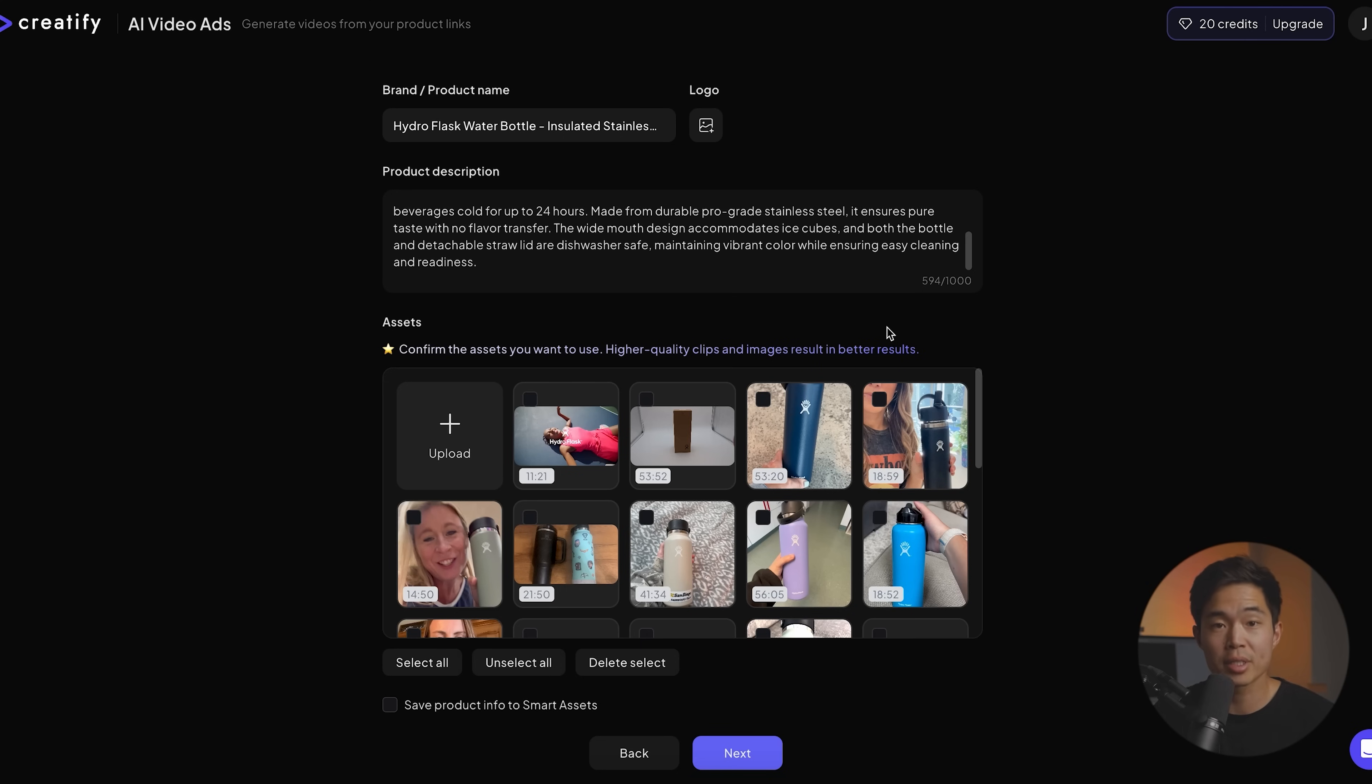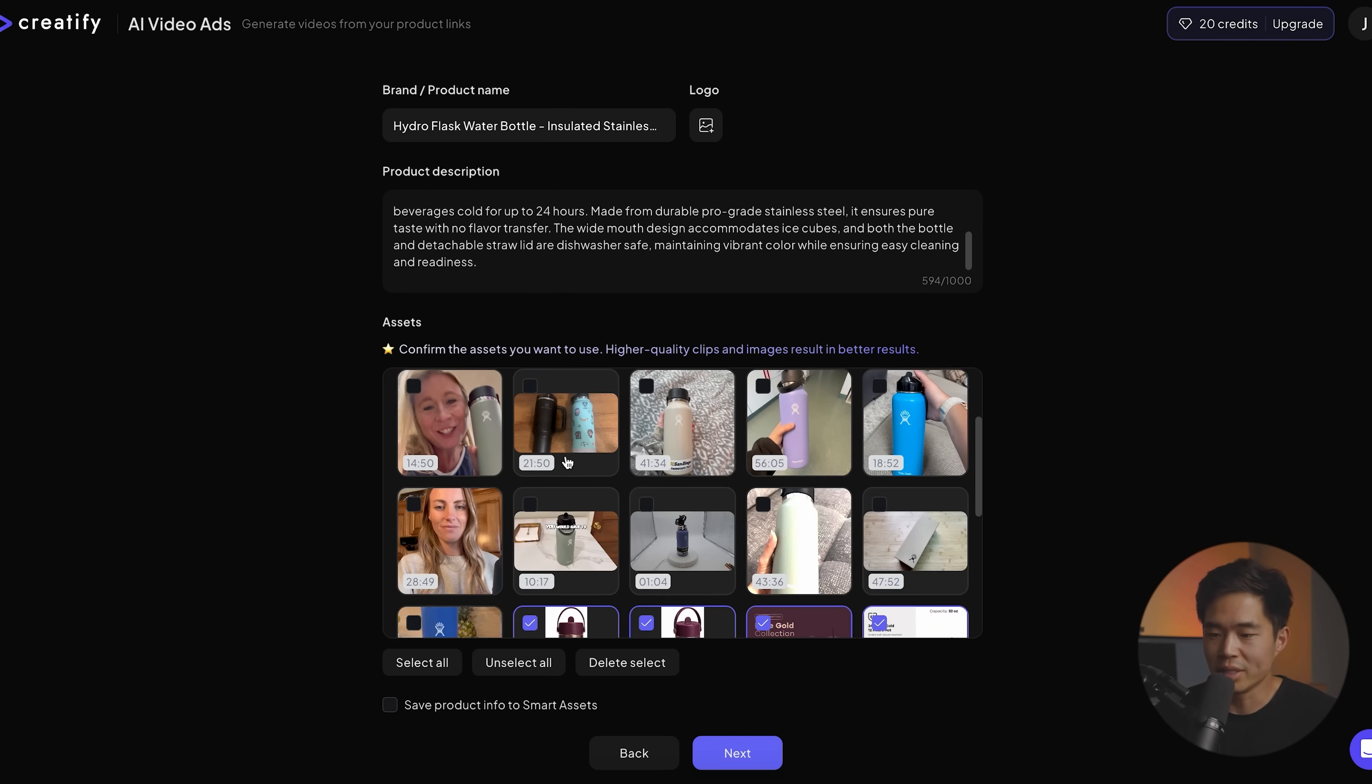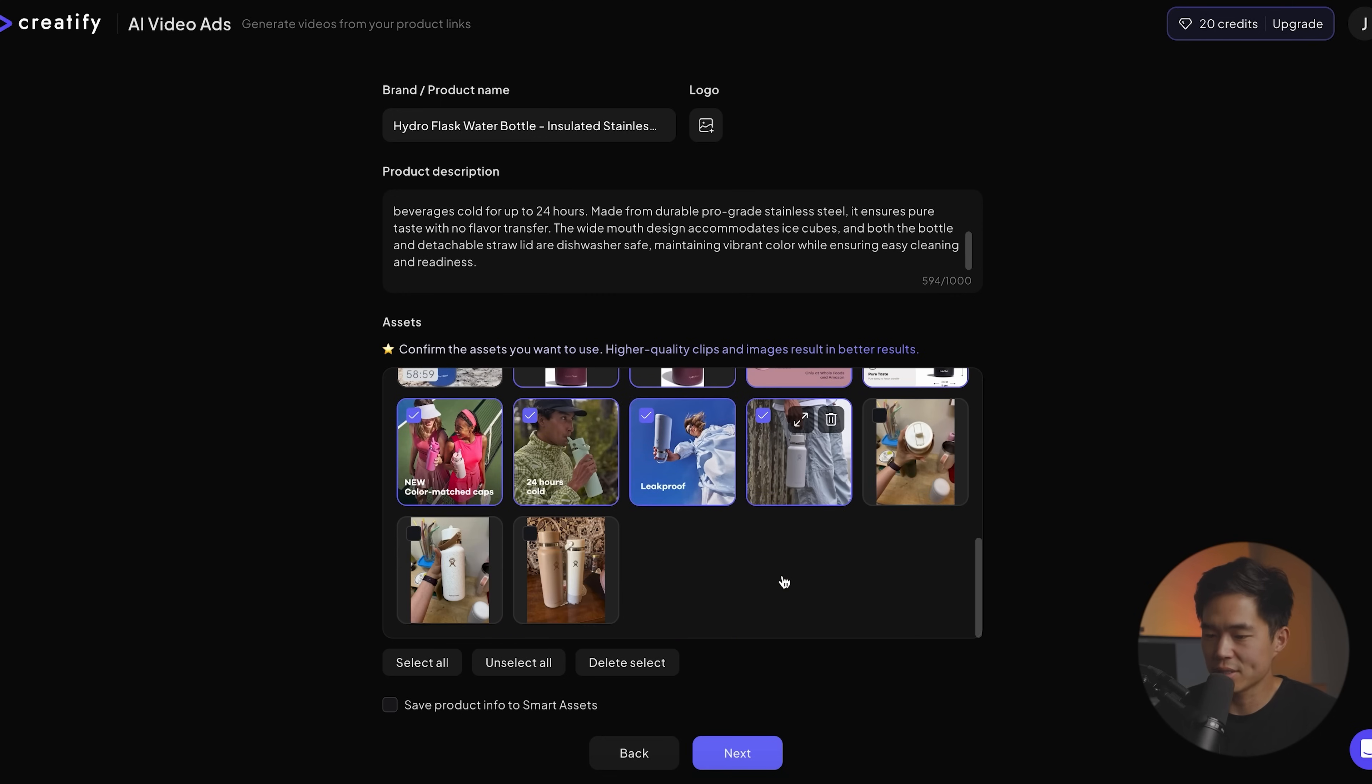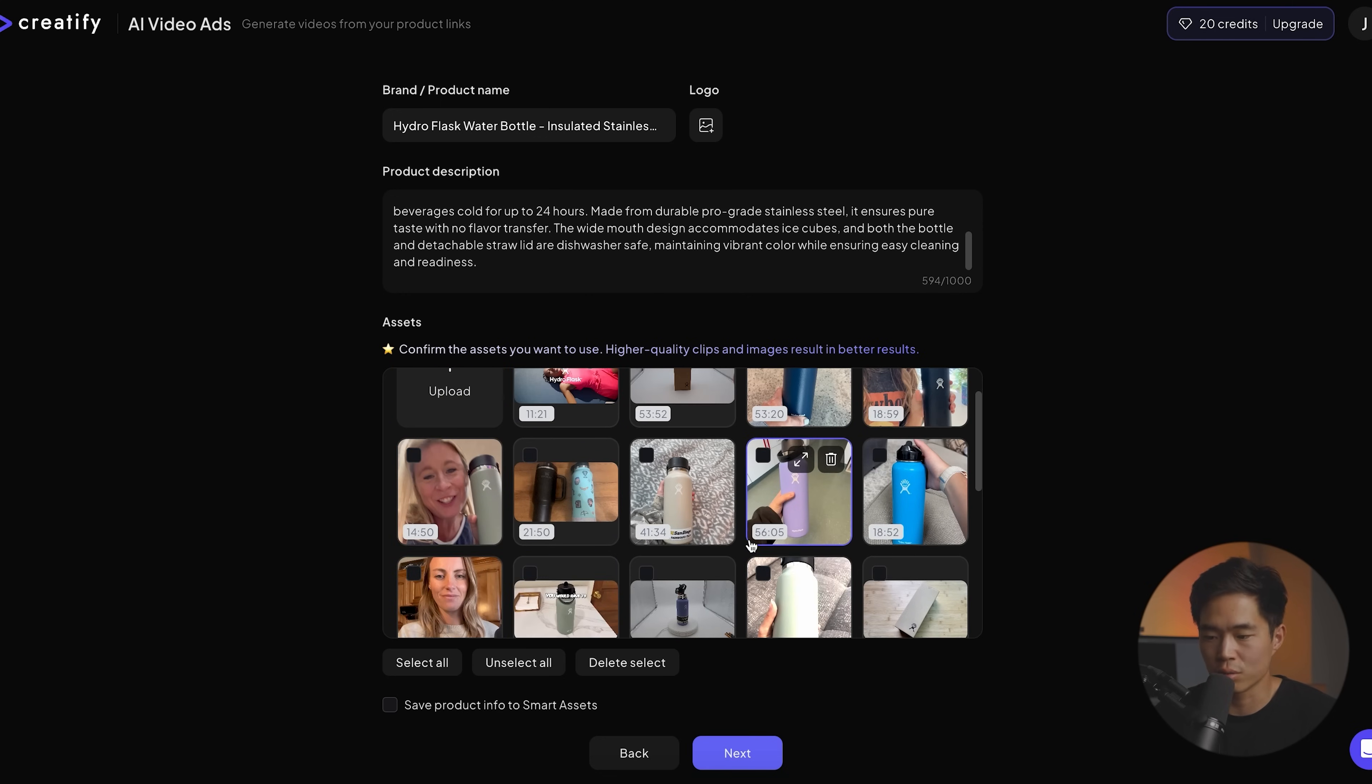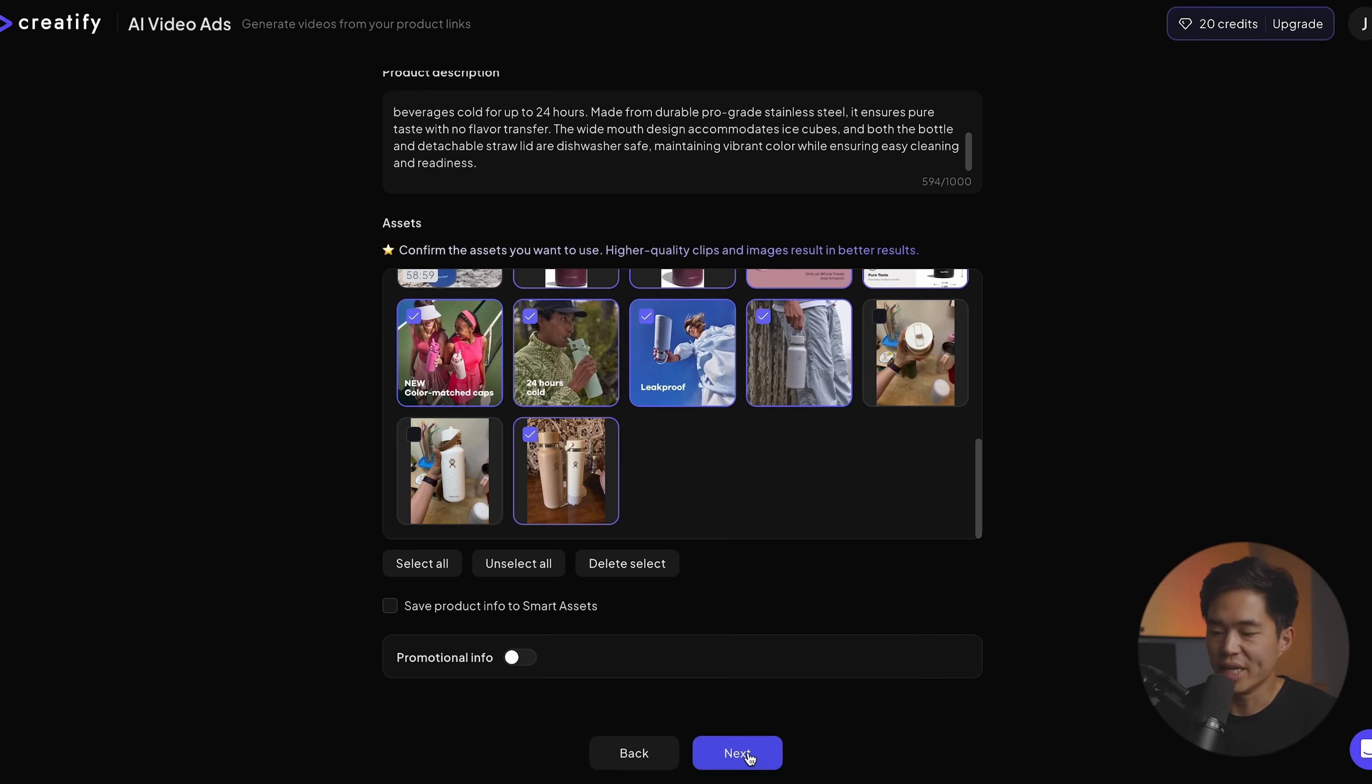It also works for your business website. It does not need to be like a specific product. I tried this on my overseas recruiting agency website and it also worked. And it's going to pull in assets from the website. So these are some of them. We can choose which ones to include or not to include. After that, I'm going to click on next.